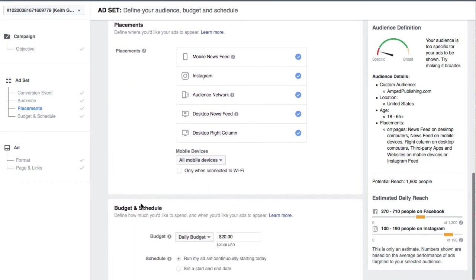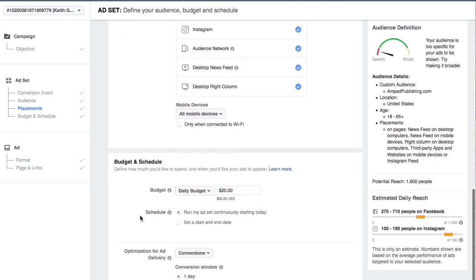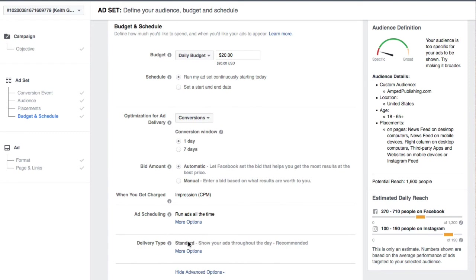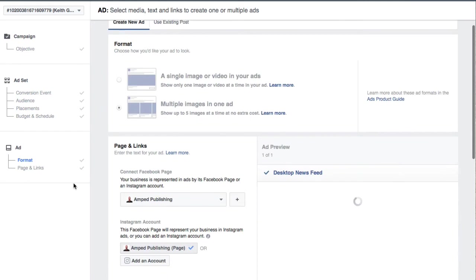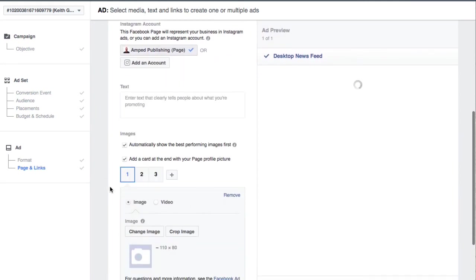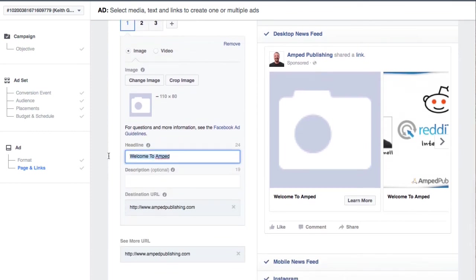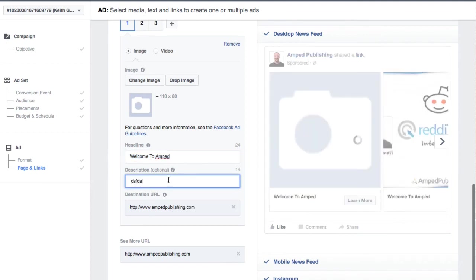You can also do budget and scheduling — you can get much more in depth with that with Facebook ads. Your delivery types, your bid amounts — you can do it automatic or manual. So as you can see, there are just more options with Facebook ads. And one of the big ones too is when you go to your actual ad, you're going to be able to change your headline, your descriptions — you have a lot more to work with here than you do with just a simple boost.